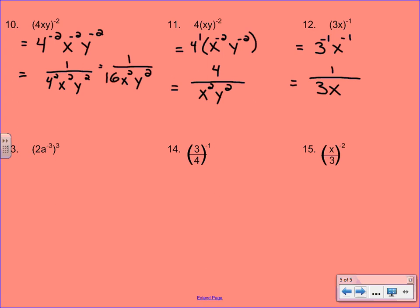Number 13: let's distribute that power again. This time we're distributing a positive exponent, so we end up with 2 to the 3rd, a to the negative 9th — because remember a negative times a positive is a negative. Now 2 to the 3rd has a positive exponent so that's going to stay, and we can evaluate that right away: 2 to the 3rd is 8. And then a to the negative 9th is going to shift to the bottom in order to become positive.